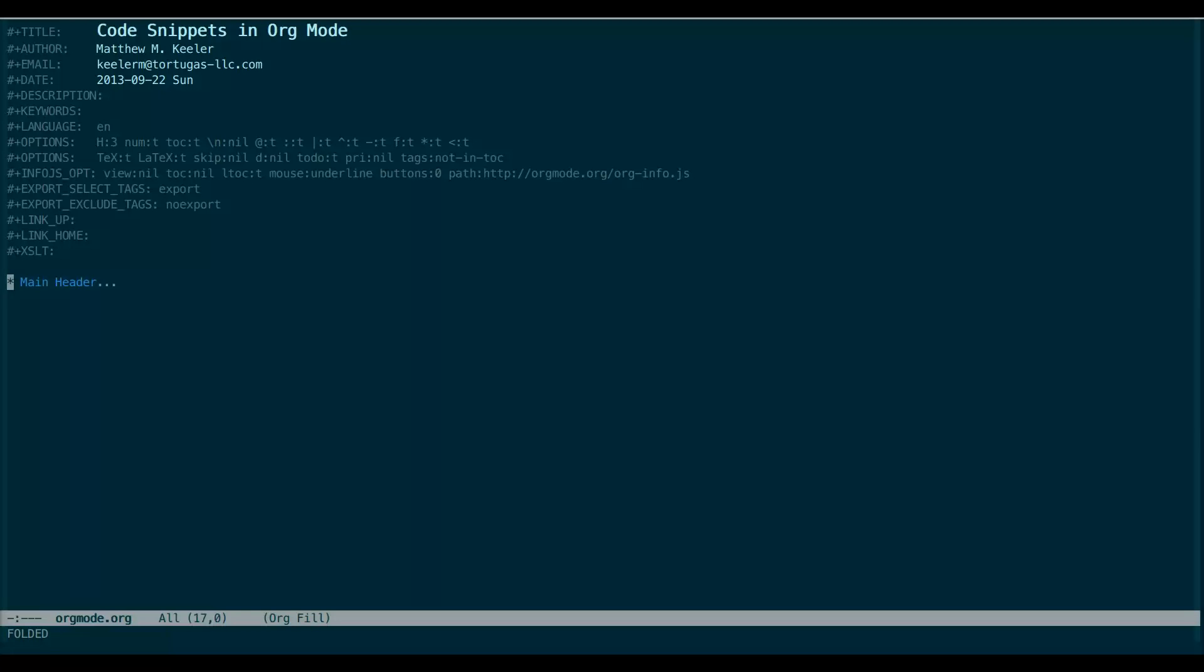On top of basic document creation, Org Mode allows you to maintain to-do lists, track the amount of time you've worked on given tasks, embed code snippets, easily rearrange the document structure, and export the final product in a variety of formats. There are tons of great tutorials that tout the greatness of Org Mode, and I hope to be able to record some myself in the future. But for today, I wanted to focus on handling embedded code within your document.